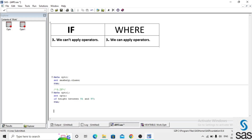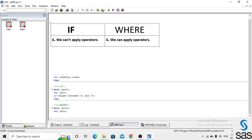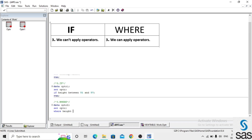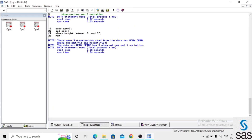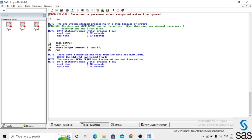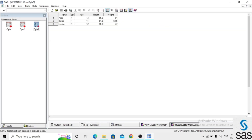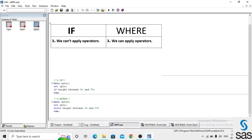Now we apply the same condition in a WHERE statement: data optr2, set optr, where height BETWEEN 51 and 57, and run. Before opening the dataset, the log is clear. Opening optr2, we get only observations with heights between 51 and 57. Operators cannot be used in IF, but can be used in WHERE.